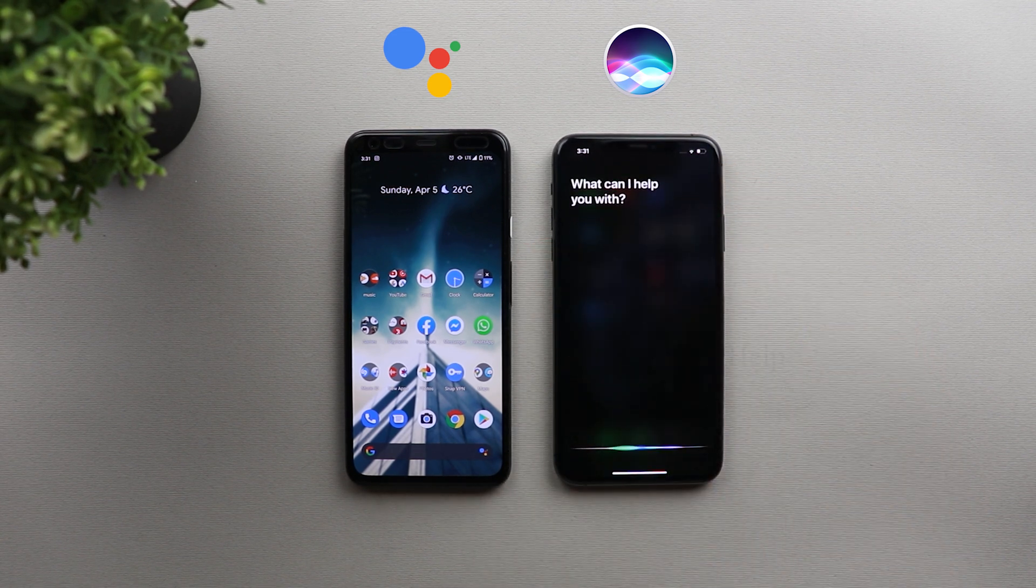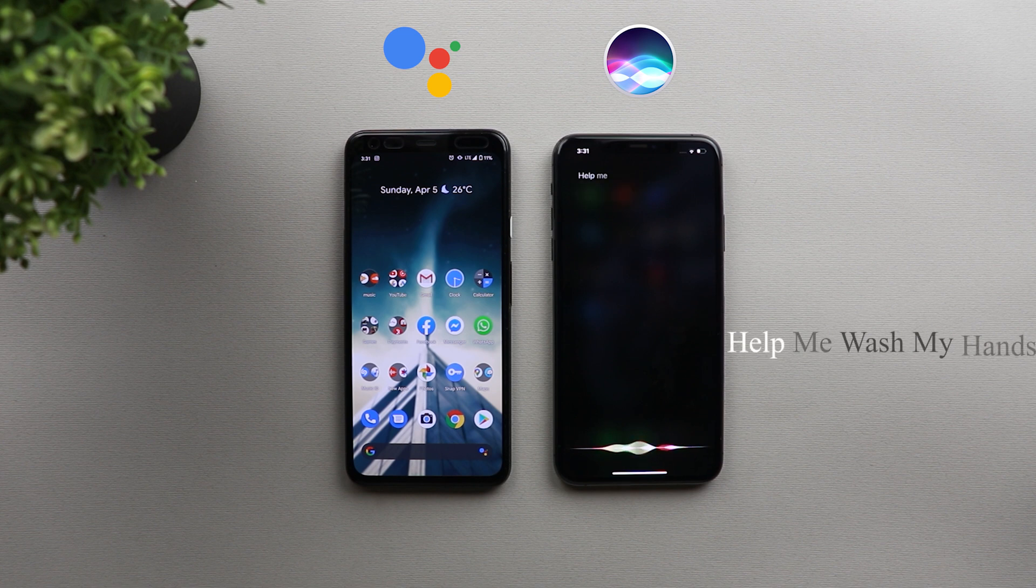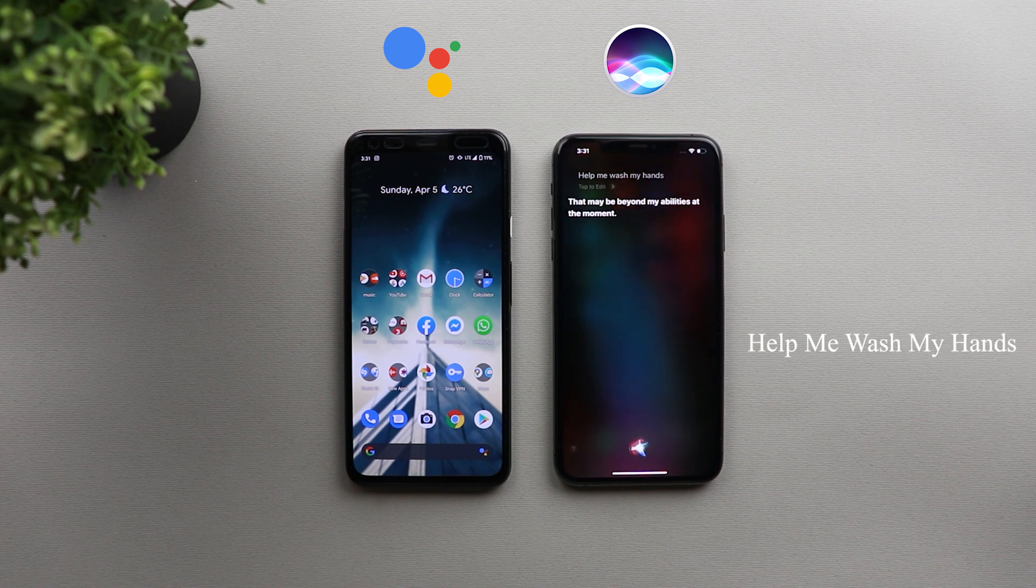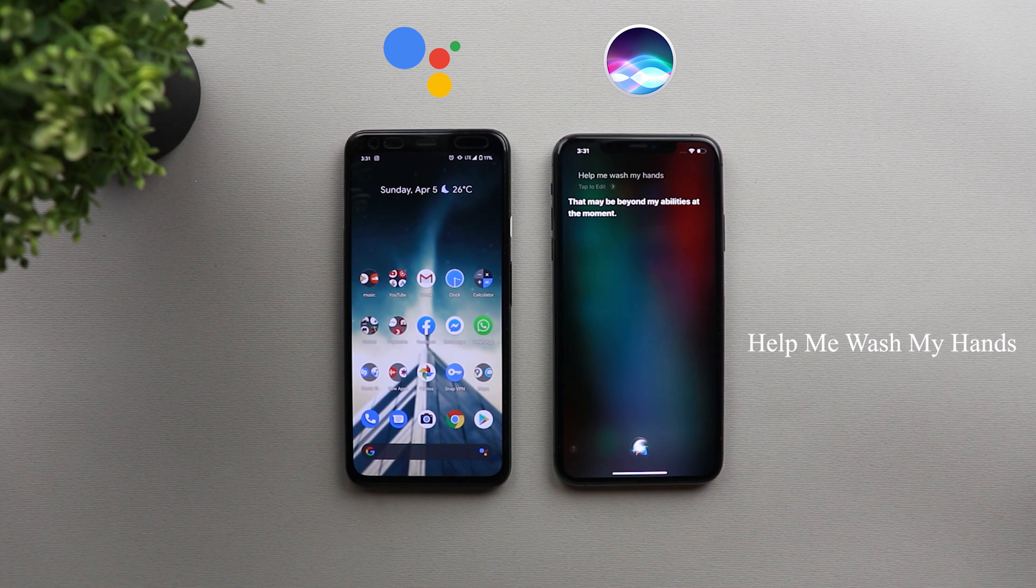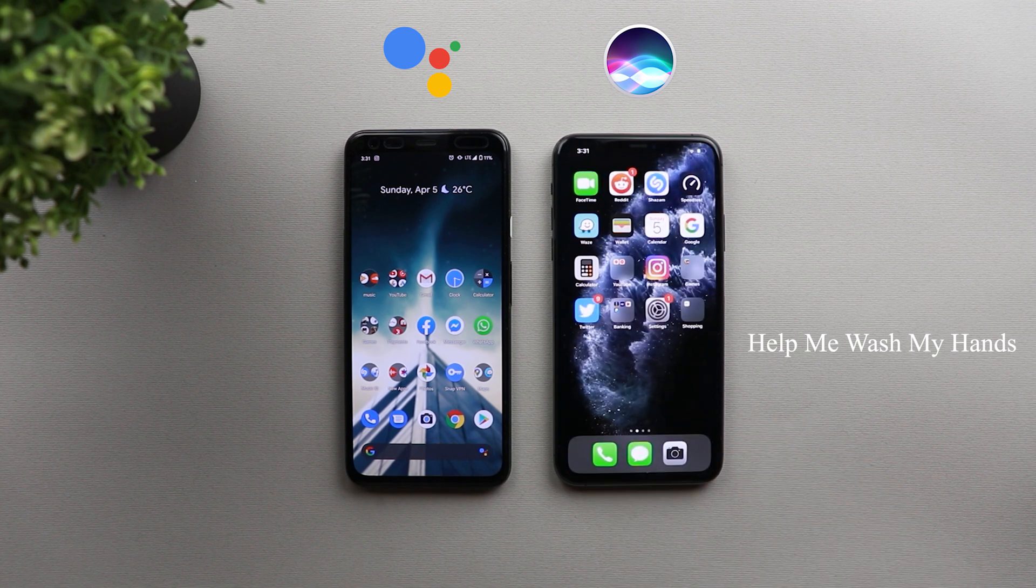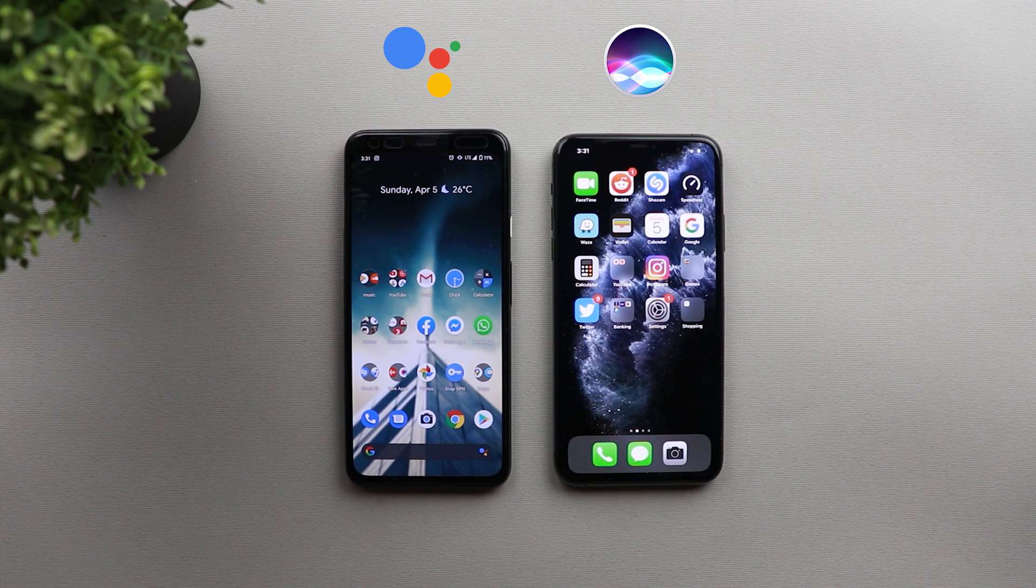Help me wash my hands. That may be beyond my abilities at the moment. So that's another funny response from Siri. It's beyond its abilities to help me wash my hands. So that's very smart.